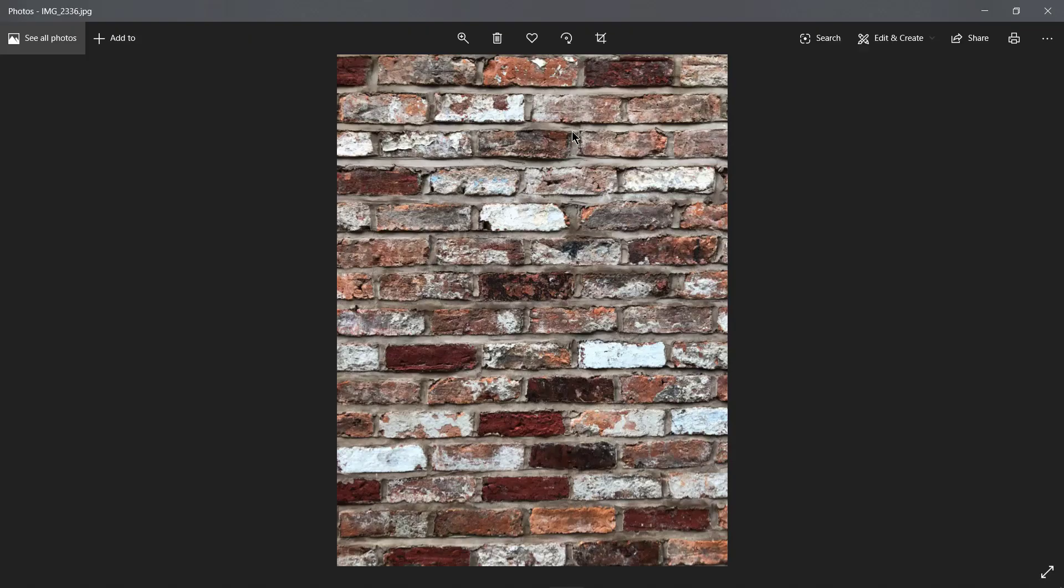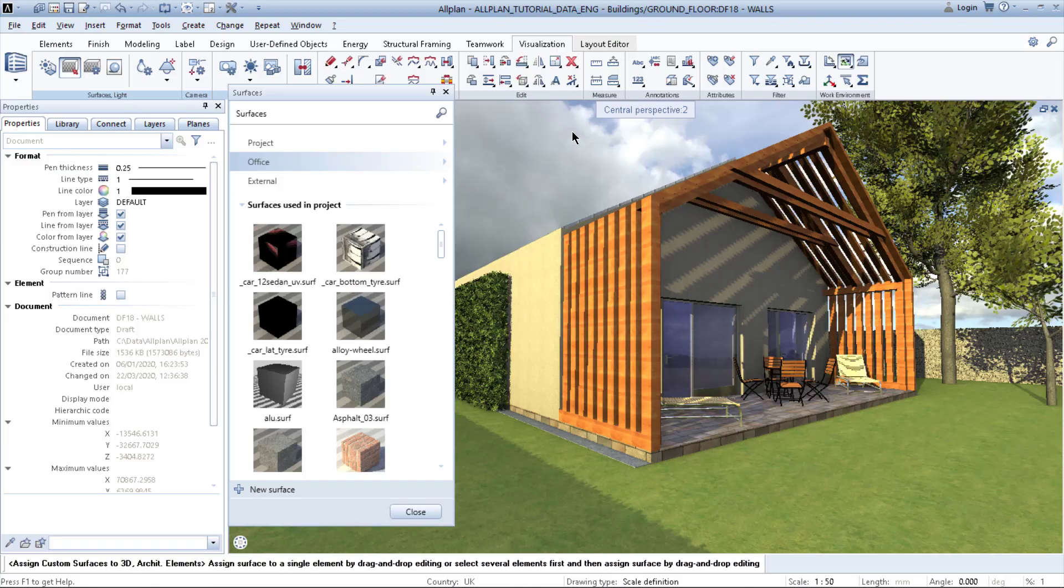The only thing you have is this photography which I took on site. After that, you can edit it in external software and import it in AllPlan as a texture. How to do it?